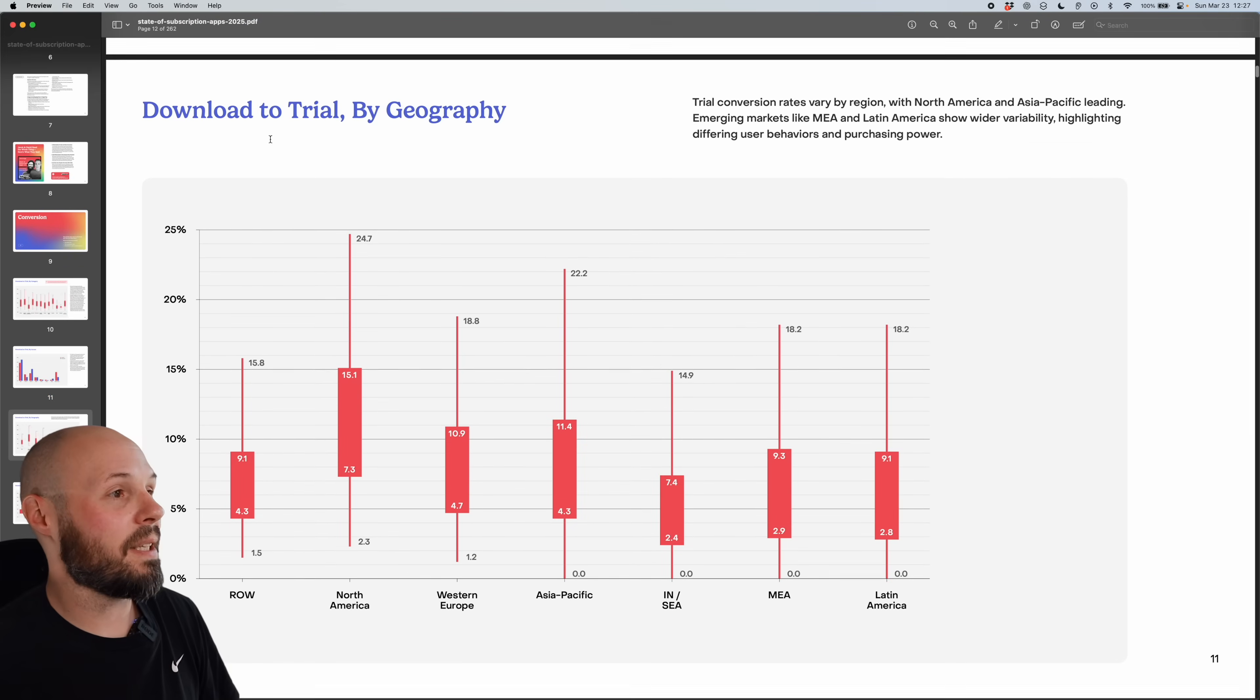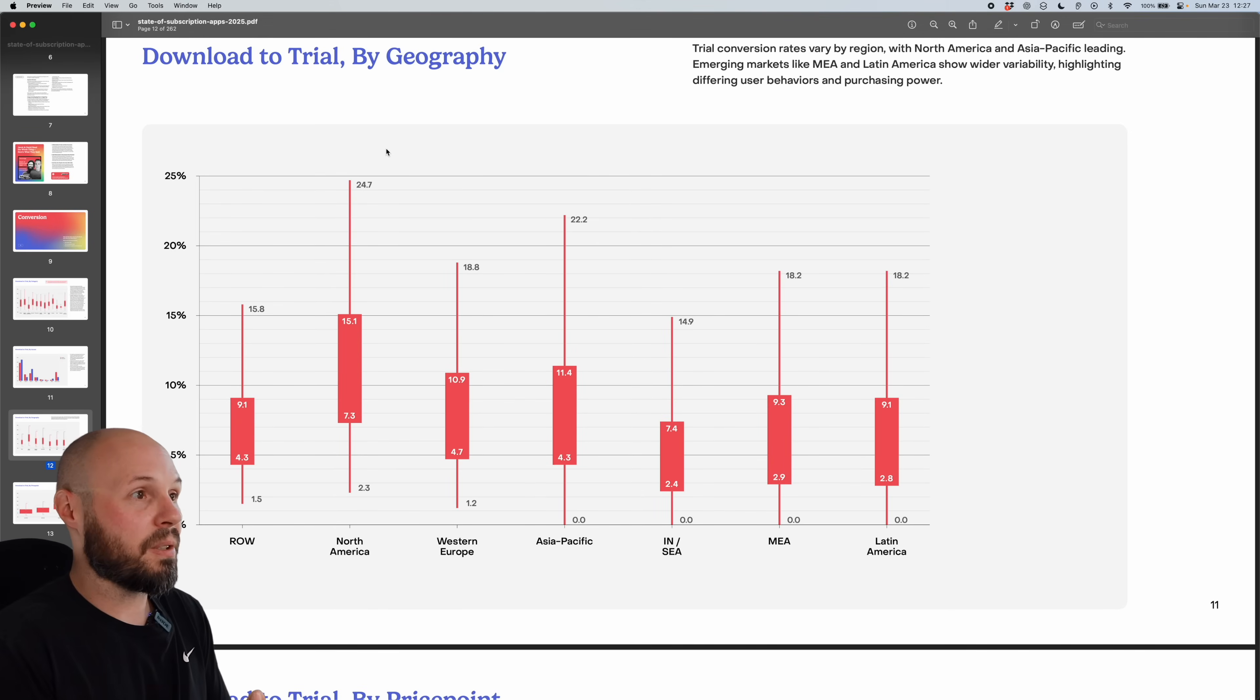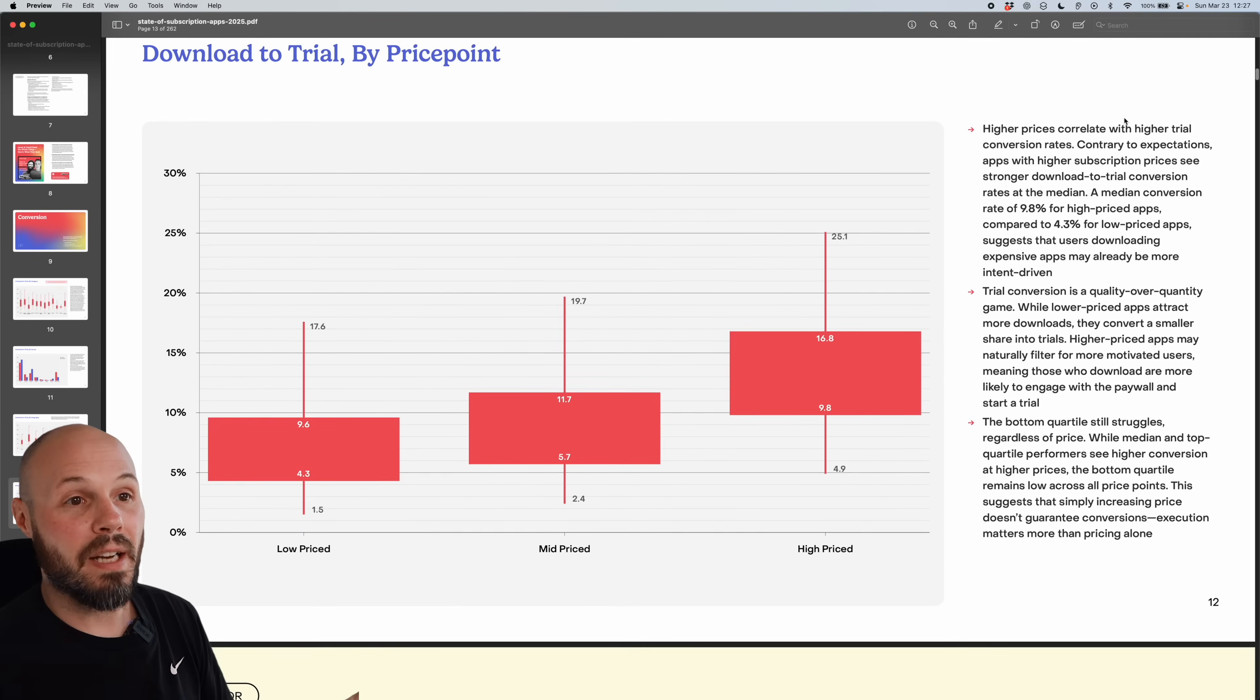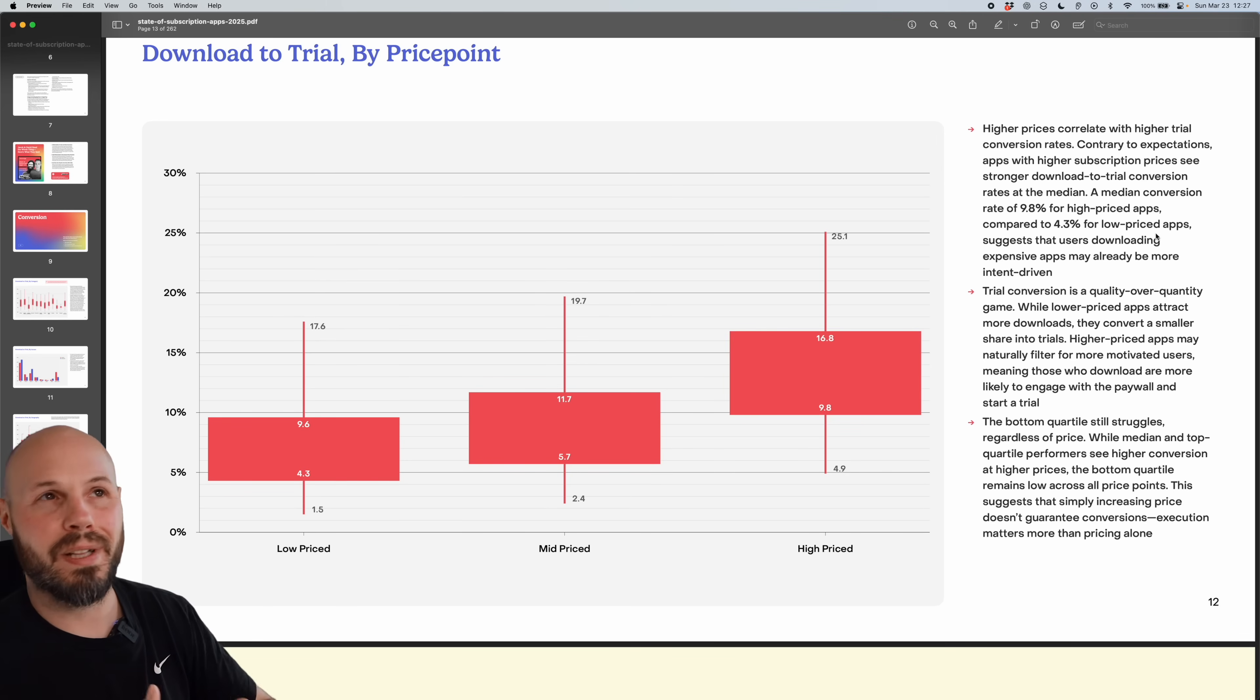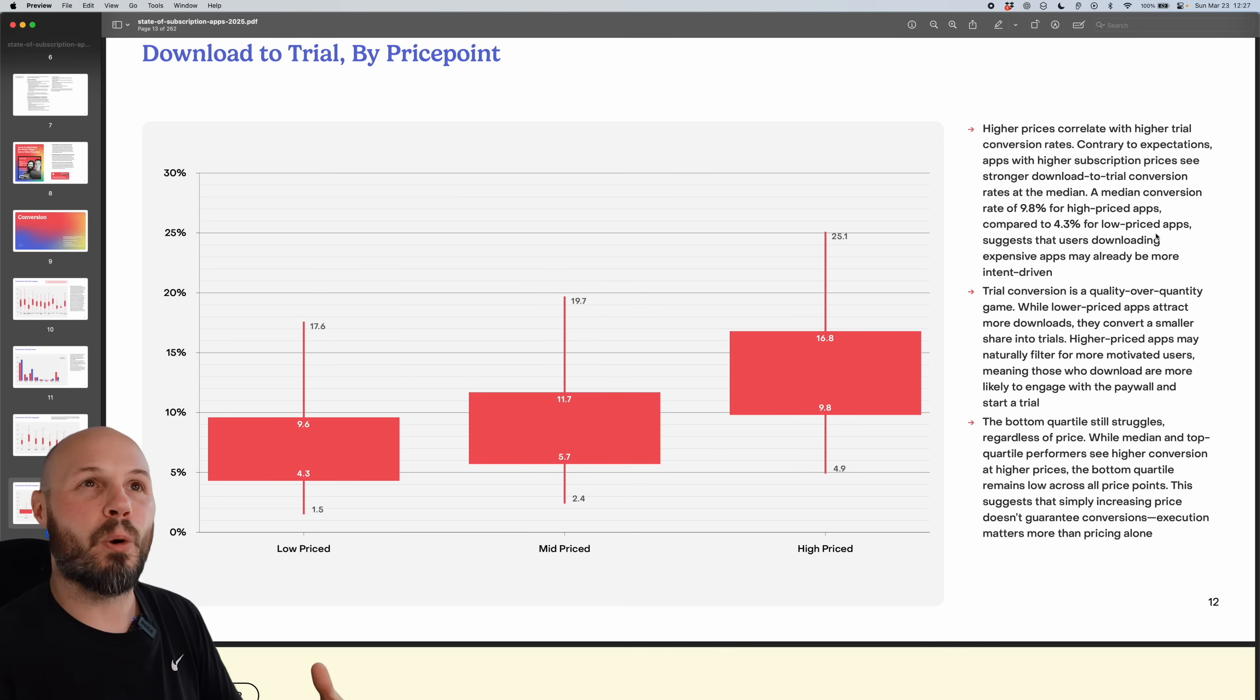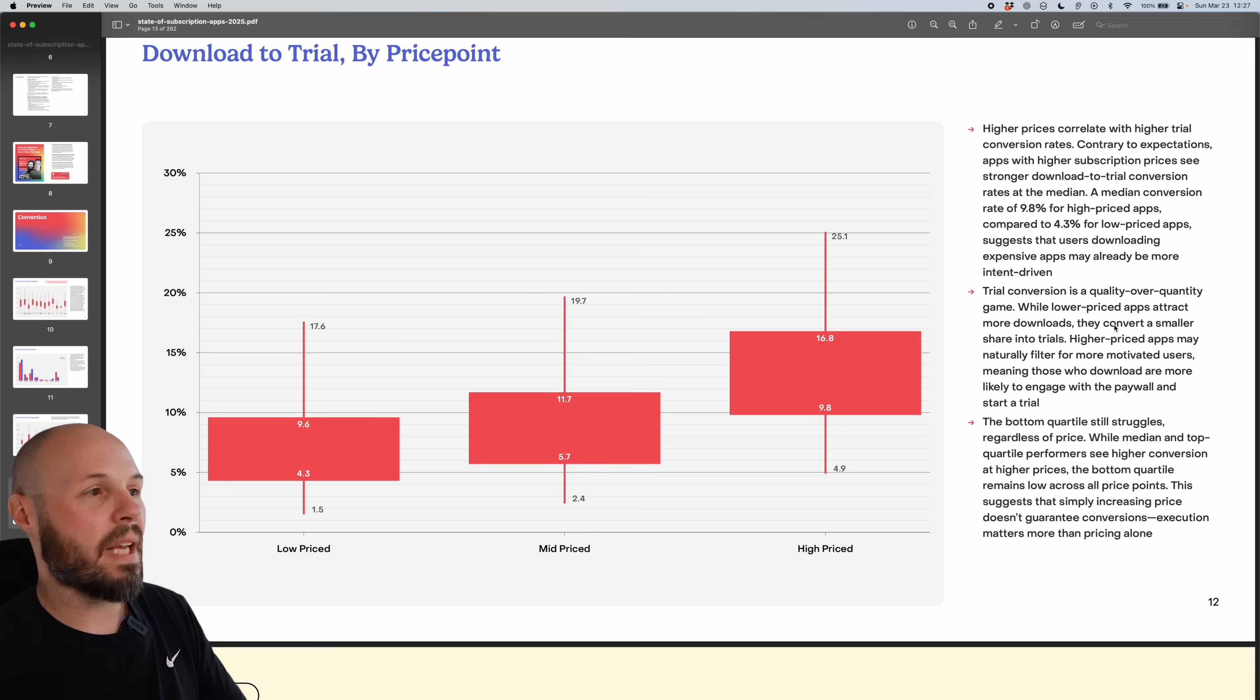But you also get download to trial by geography. So like what regions typically start a trial from the download, you have it by price point. Higher prices correlate to higher trial conversion rates, kind of makes sense. If it's a super cheap price point app, you're gonna get a lot of downloads, not a lot of conversions. So that's going to affect your percentage. If it's an expensive app, probably have more high intent users. So that conversion percentage is going to be higher, even though the absolute number is probably lower.